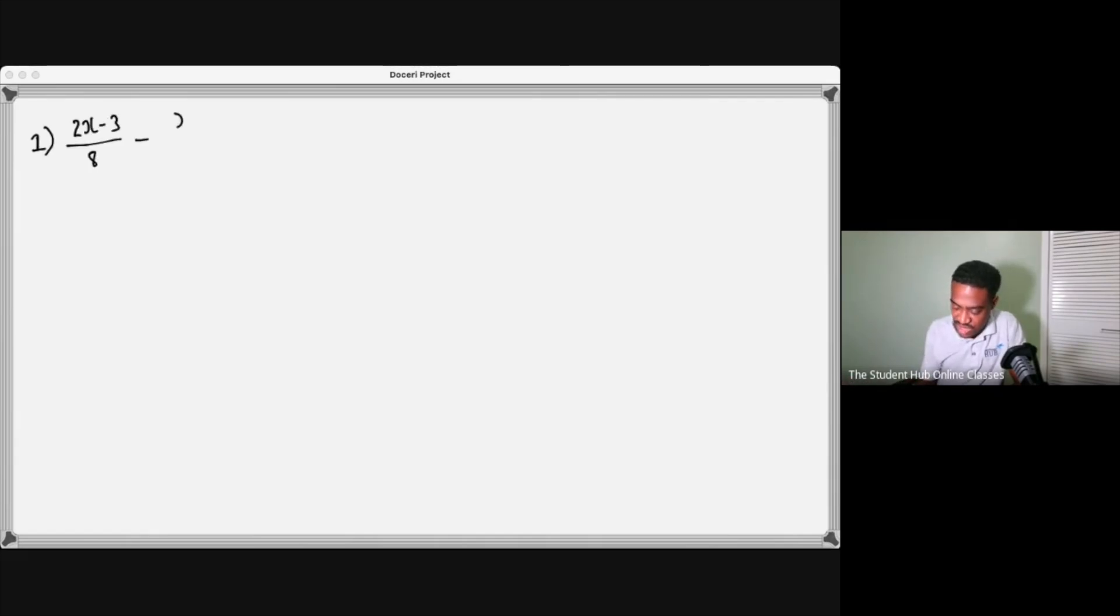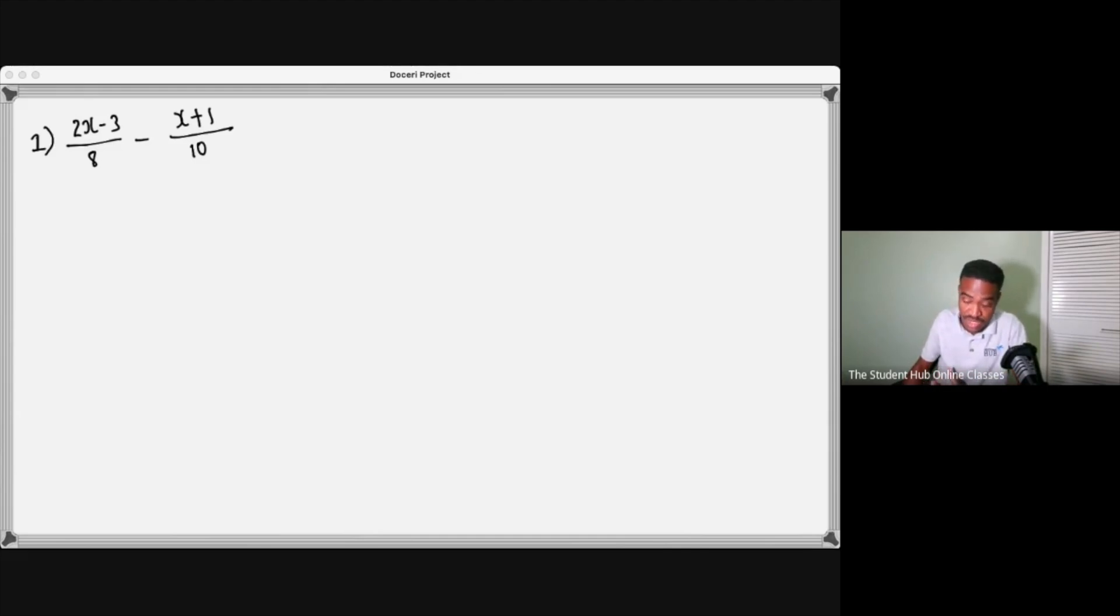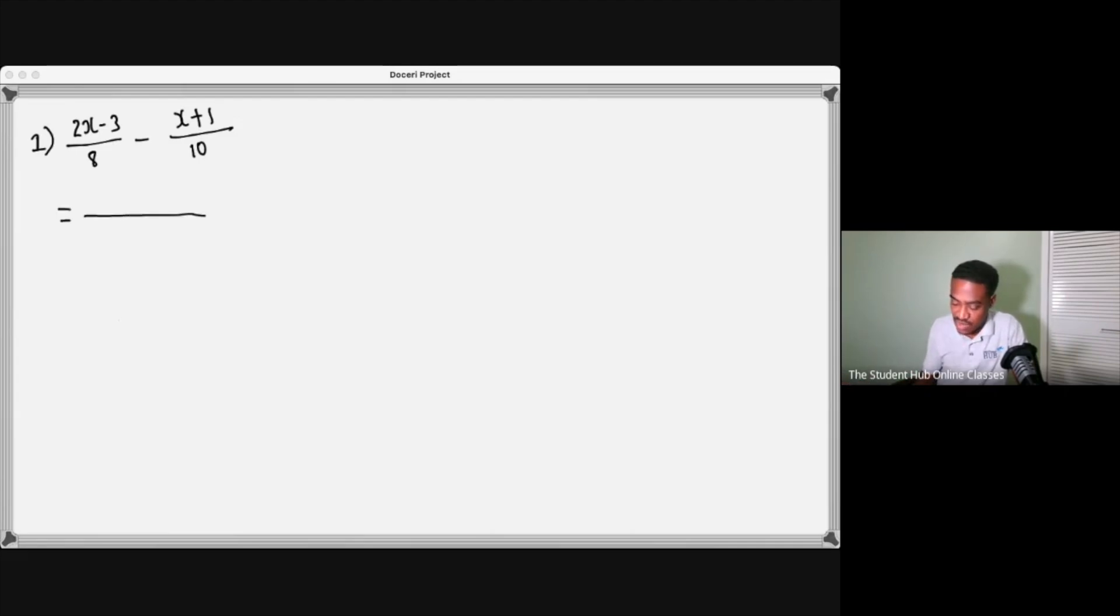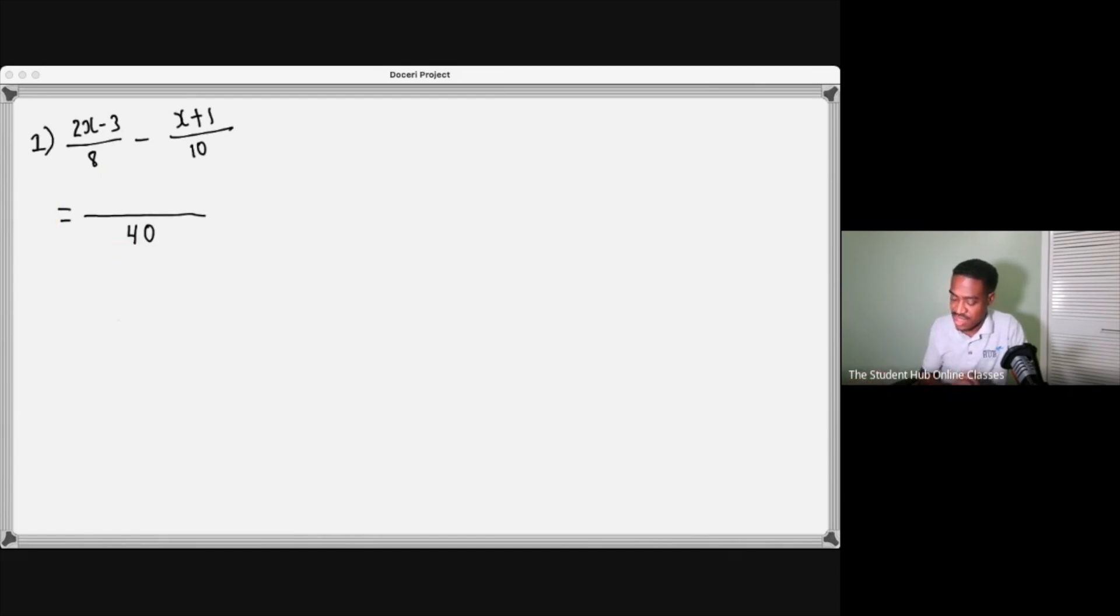The LCM of this and this is looking like it would be 40. 40 is the LCM here. This is equal to, LCM is 40, so I'd put 40 here. Then eight into 40 is five, and then five multiplied by this, and then ten into 40 is four, four by x plus one.